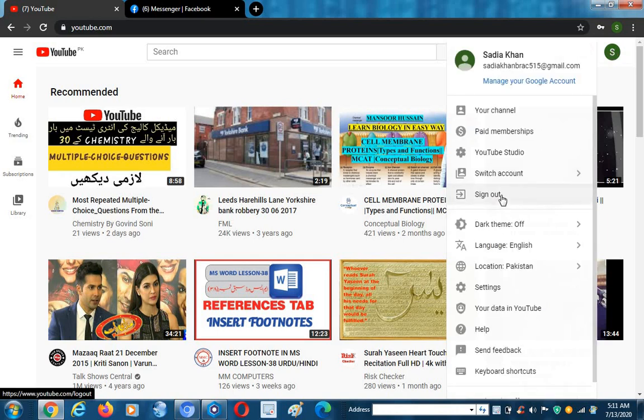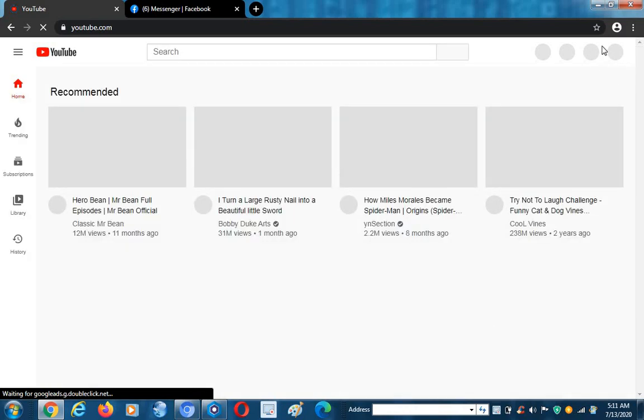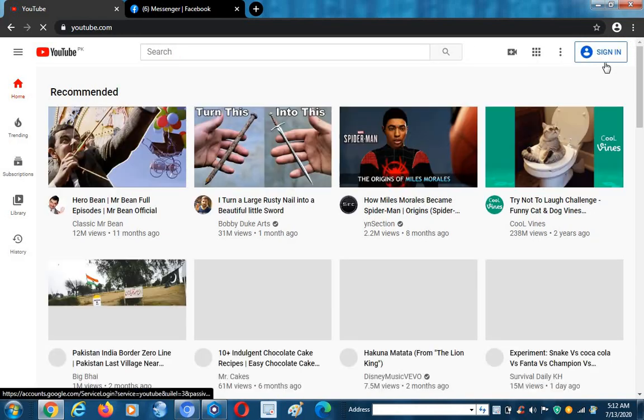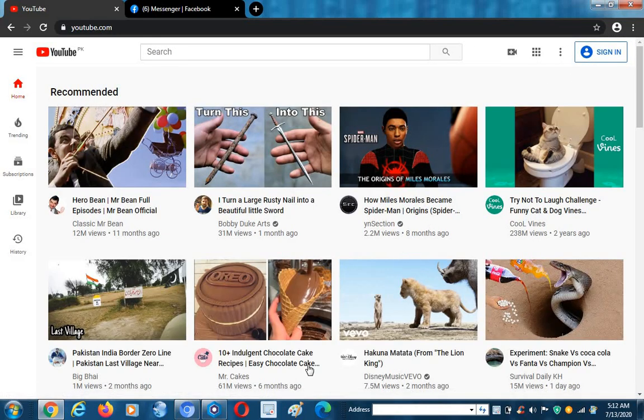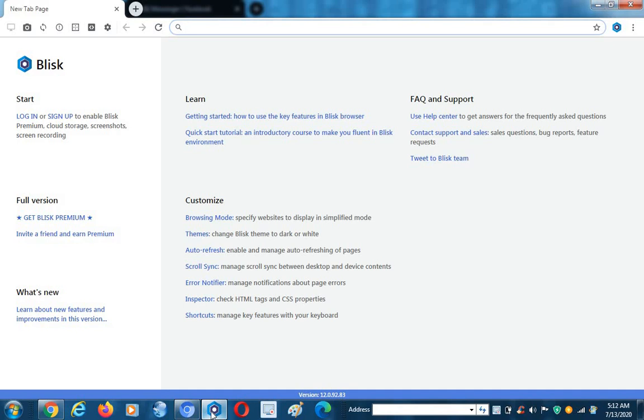When I click here it will sign out. Now you can see it will be free from our ID. Our next step will be how to clear our browser history first.